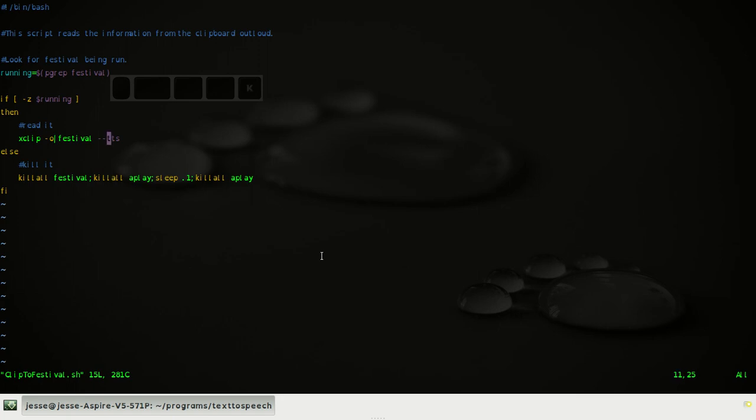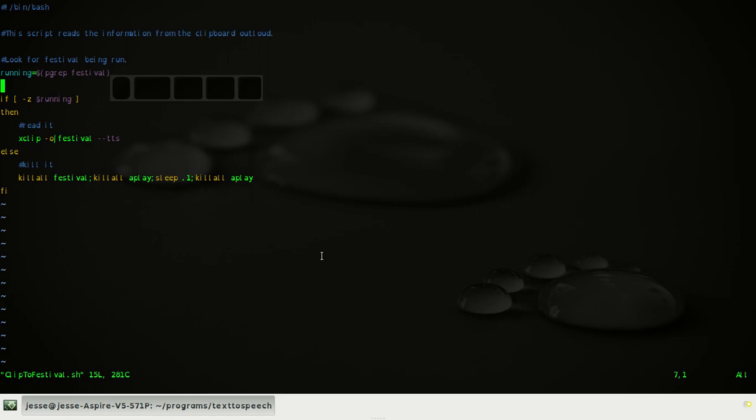But holistically, what this program does right here is pgrep grabs the process ID of Festival. If you don't know bash that well, this does command substitution. So what that does is once it grabs the process ID, it throws it in the shell variable called running. Then it checks whether running exists or not. So in reality, what that means is, is Festival going on right now? If it is going on right now, kill it. If it's not going on right now, I assume that you actually want me to read something out, so then I'm going to read it.